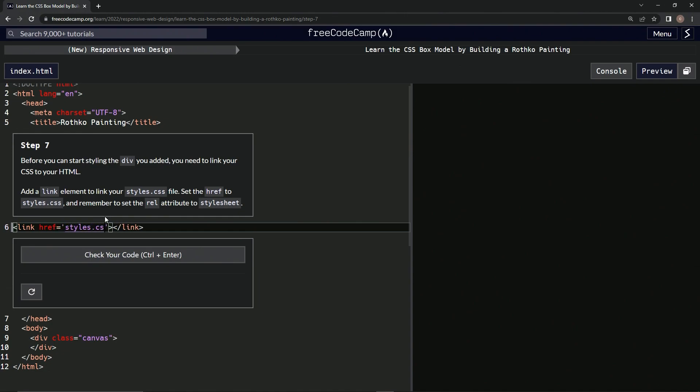.css. And then we're going to make the rel equal stylesheet.